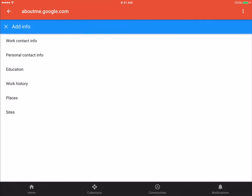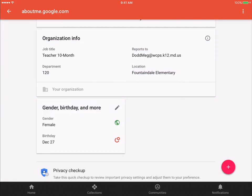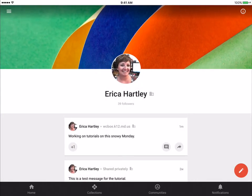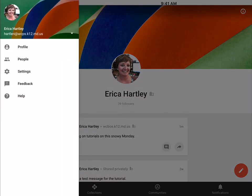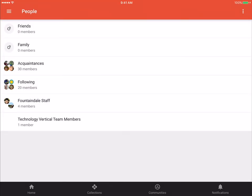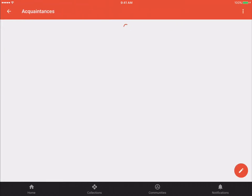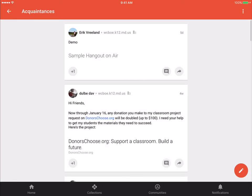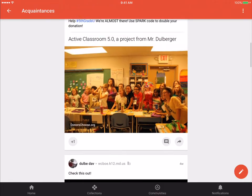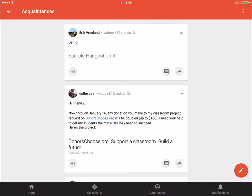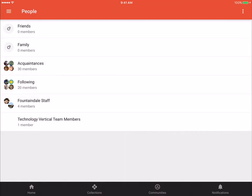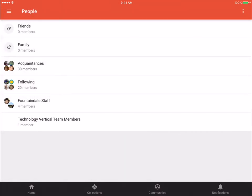By clicking the plus, it gives you the option to add some of the information that you might not already have included. Also under the three lines, you can choose people. This is going to show you all of the people in your circles. So this is where you would go to edit and view your circles and to post things to your circles as well.